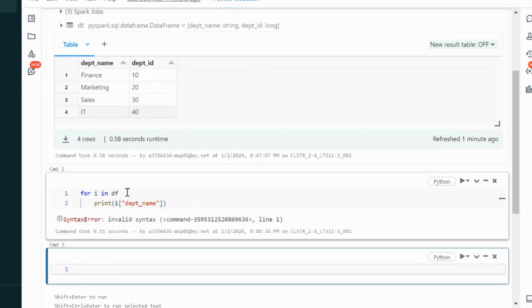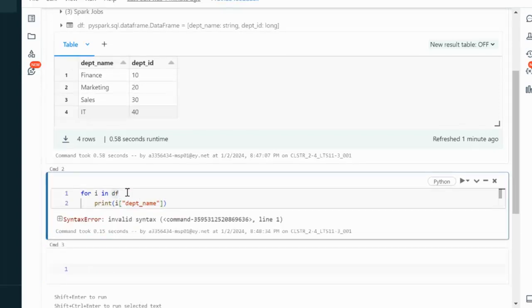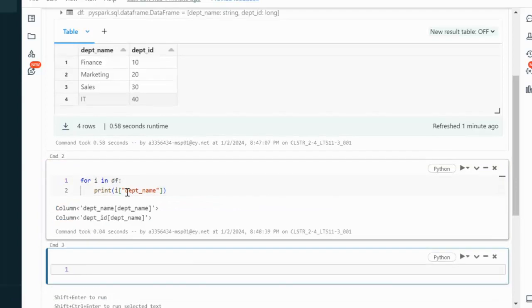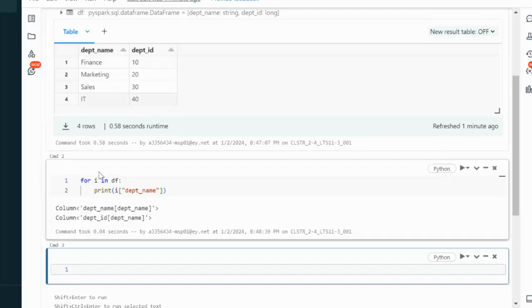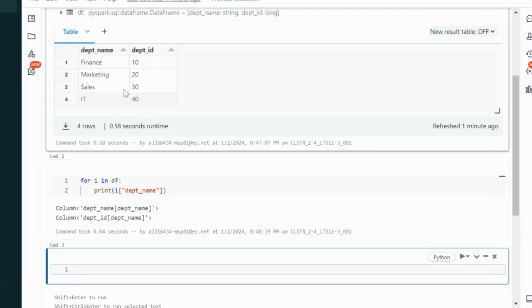Okay, here the colon is missing. We can add the colon and execute it. Here as we can see, it is not returning proper output because we cannot iterate using a loop directly with the dataframe.